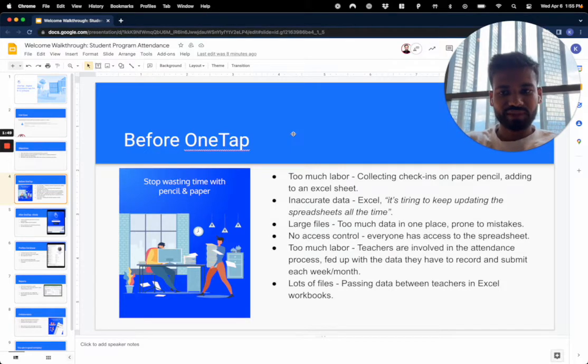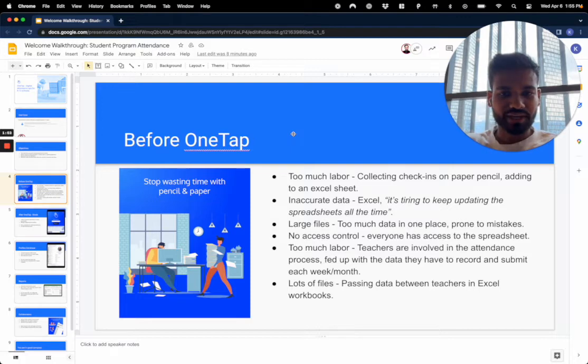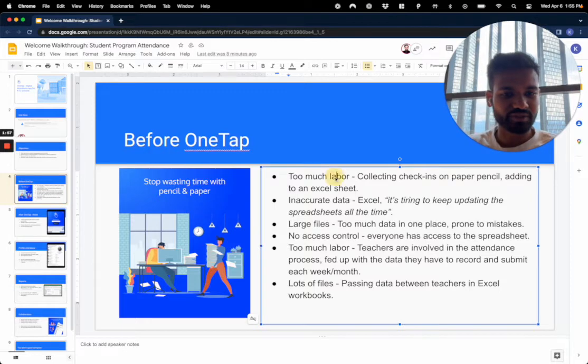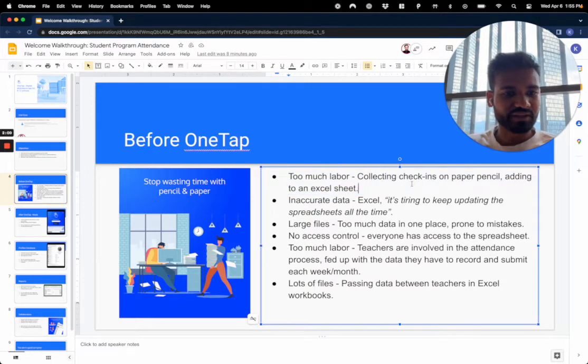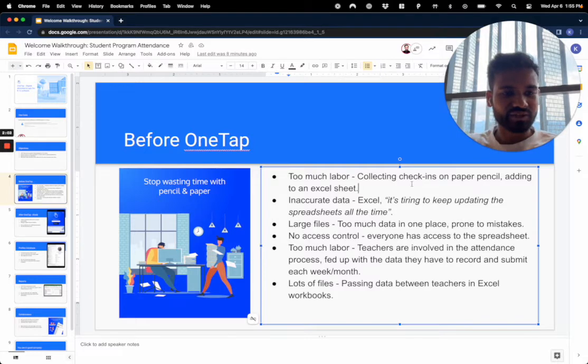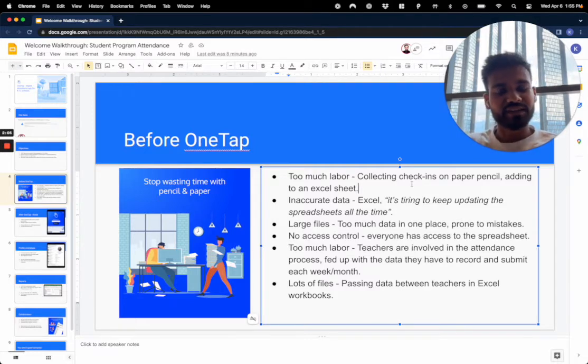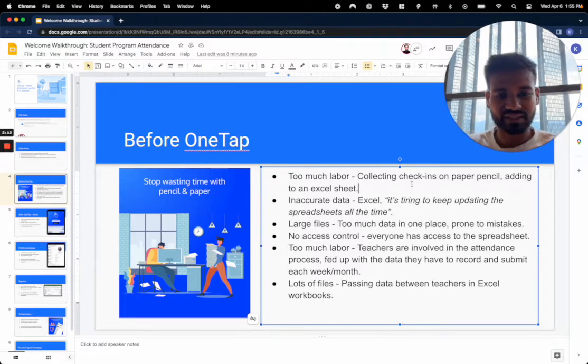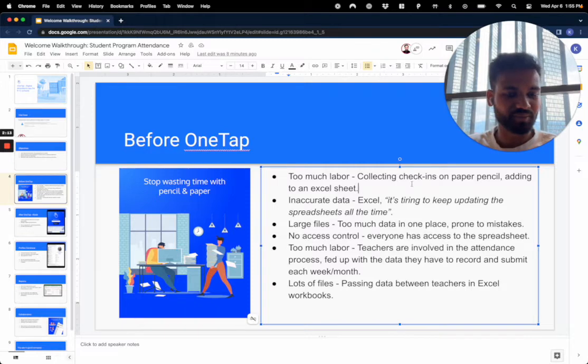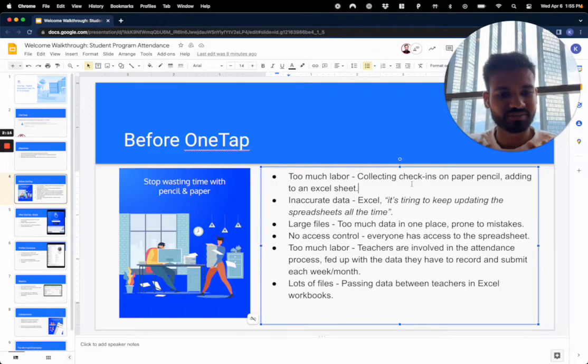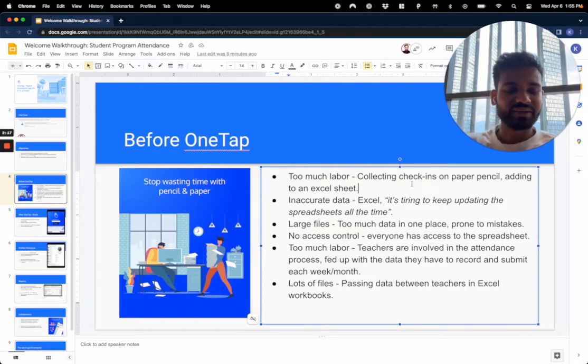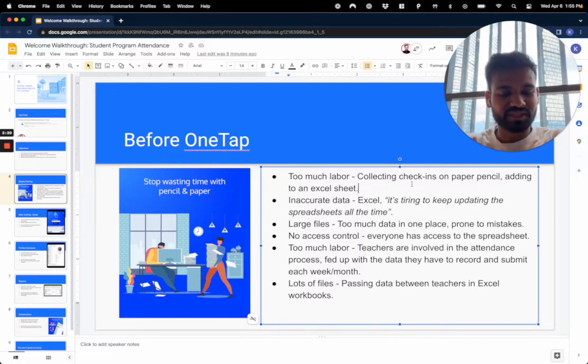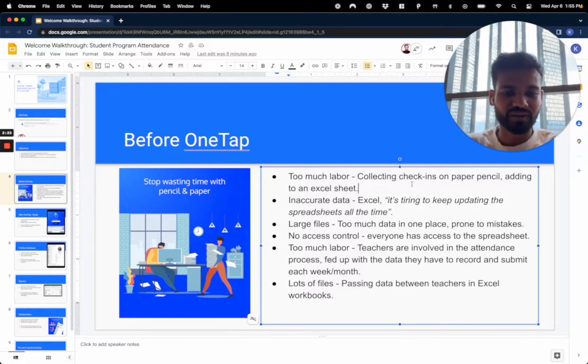So let's go into what life looks like before OneTap for a lot of our successful customers. When there's too much labor, collecting check-ins on paper and pencil means adding data to the Excel sheet manually, and this leads to a lot of inaccurate data. With an Excel file, it's tiring to keep updating the spreadsheets all the time and creates large files with too much data, and it's prone to mistakes. You don't know who modified it or when they modified it.